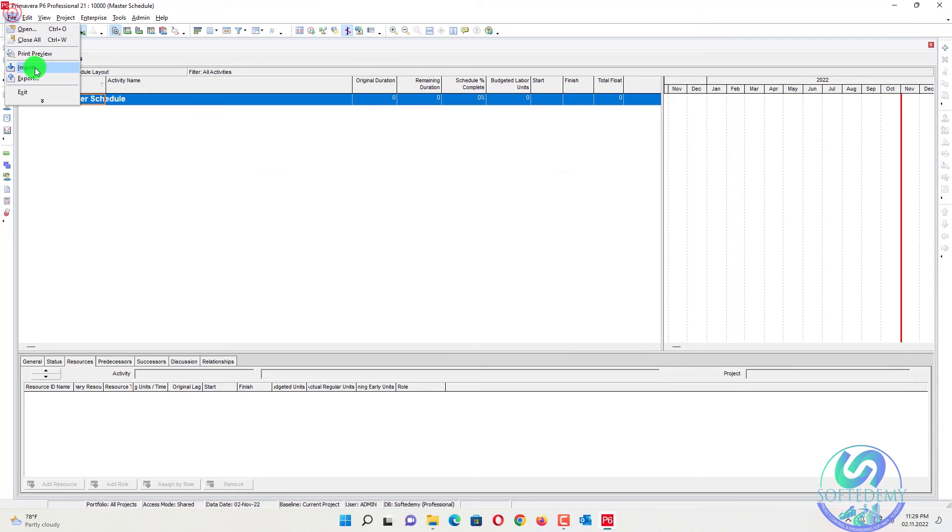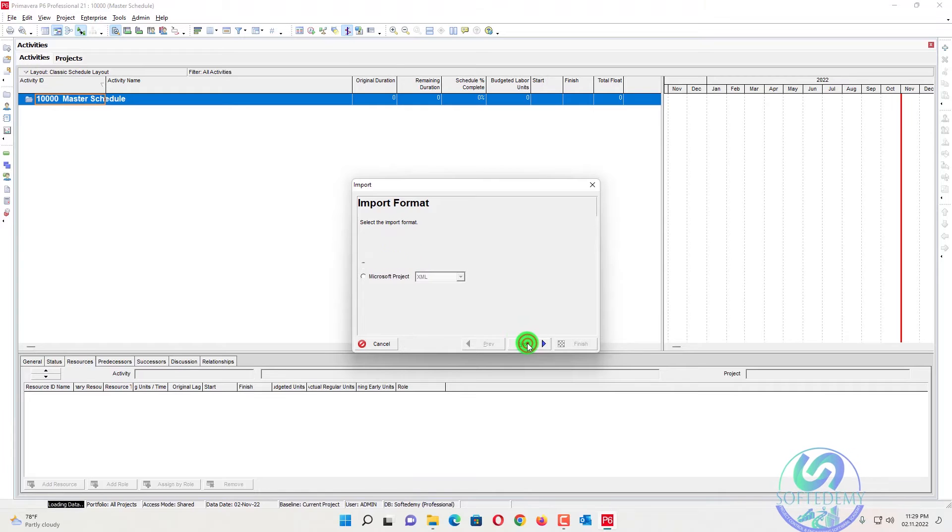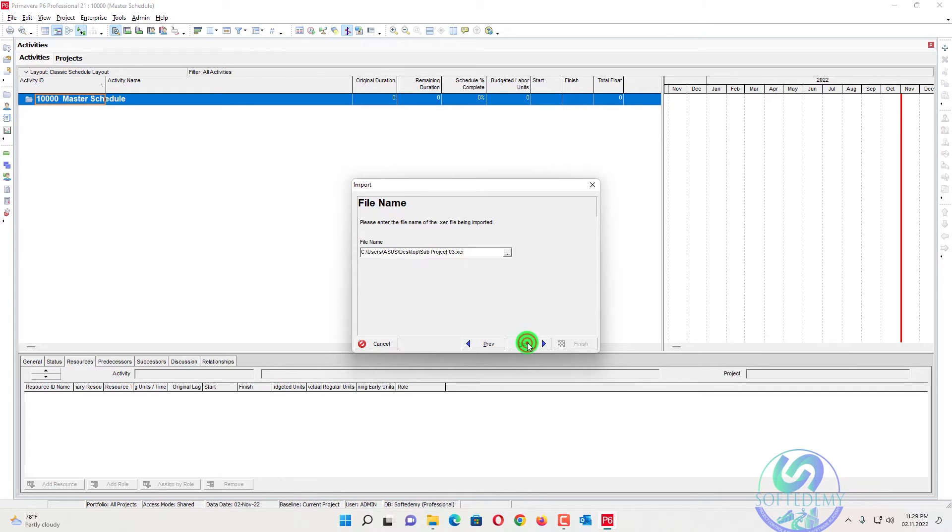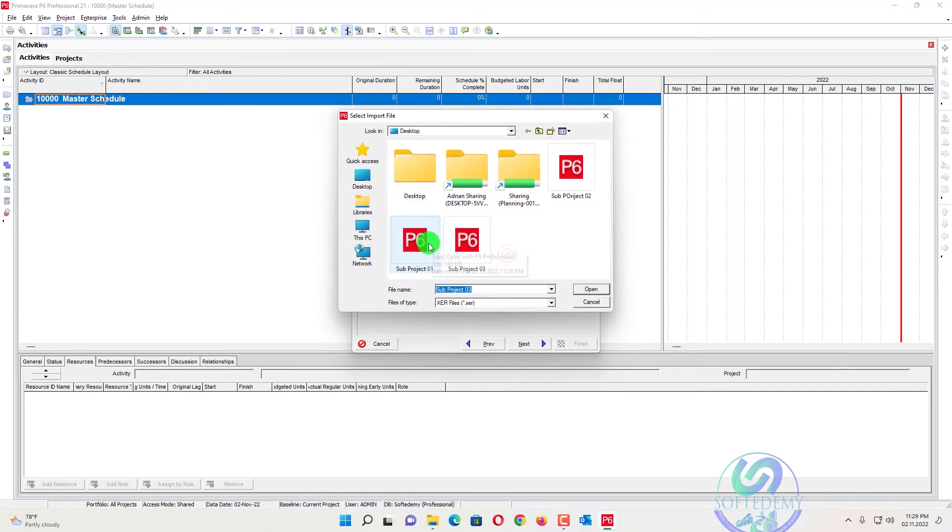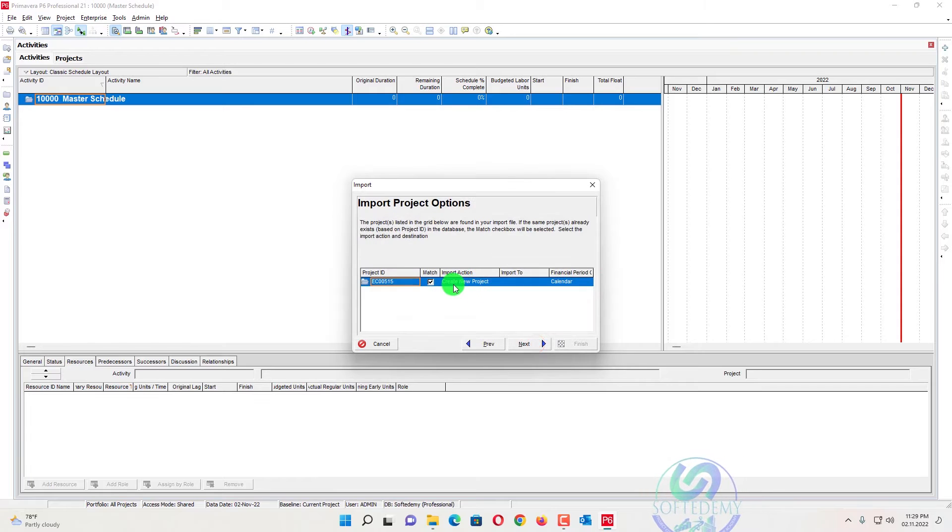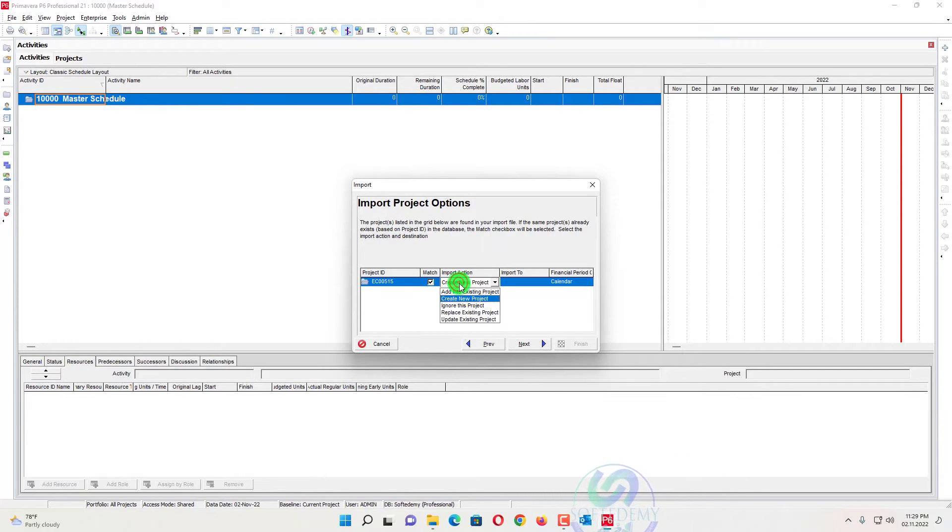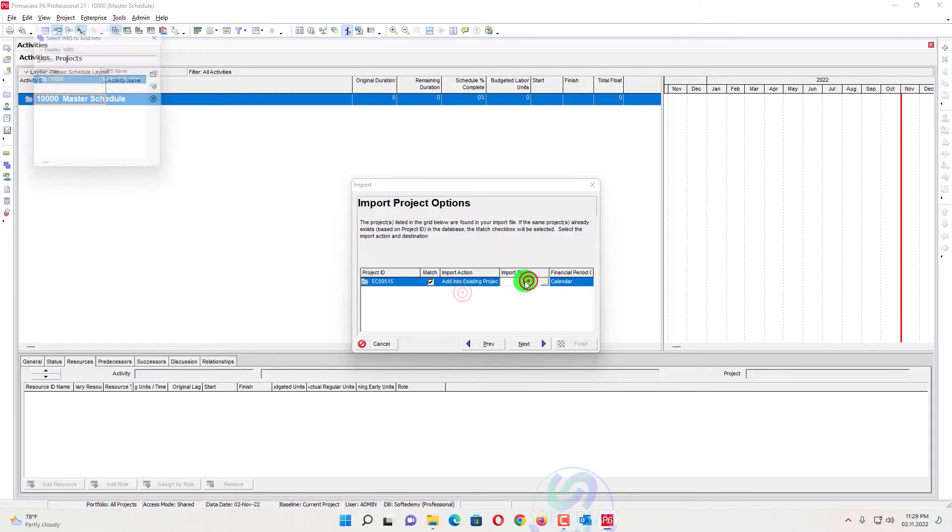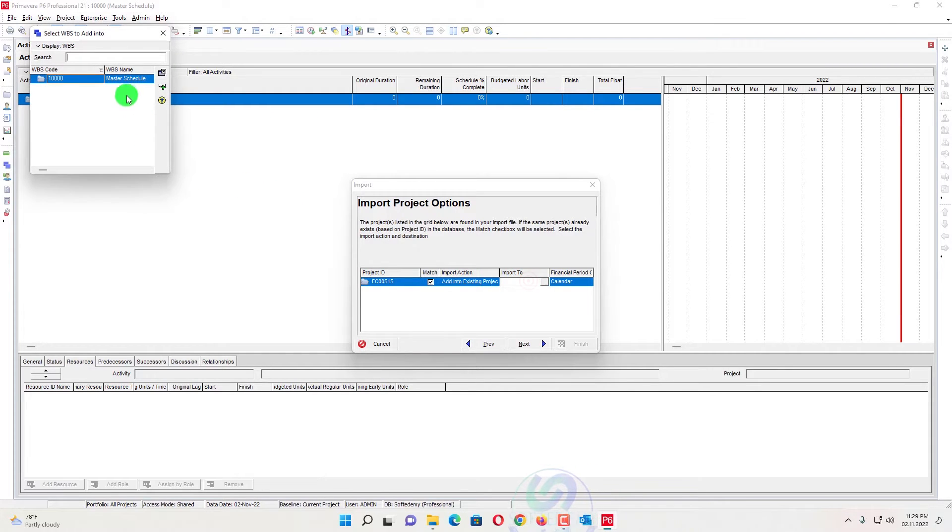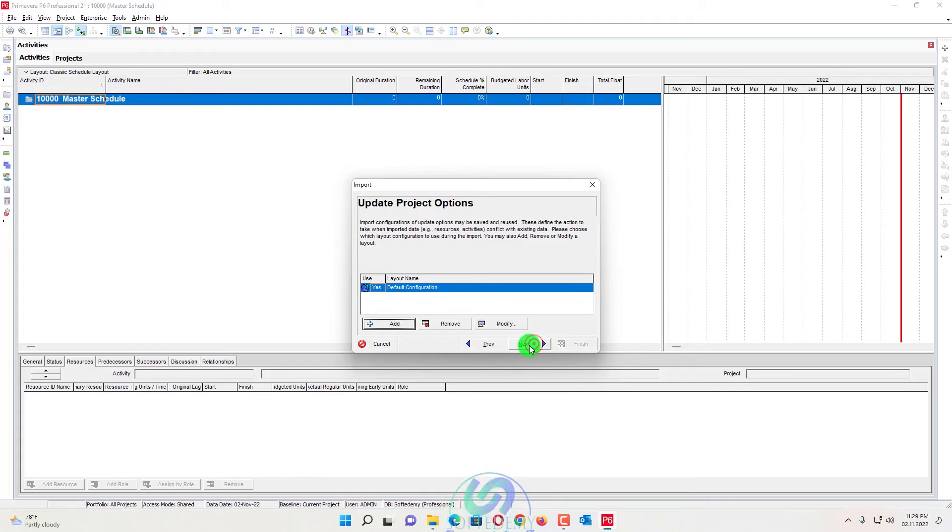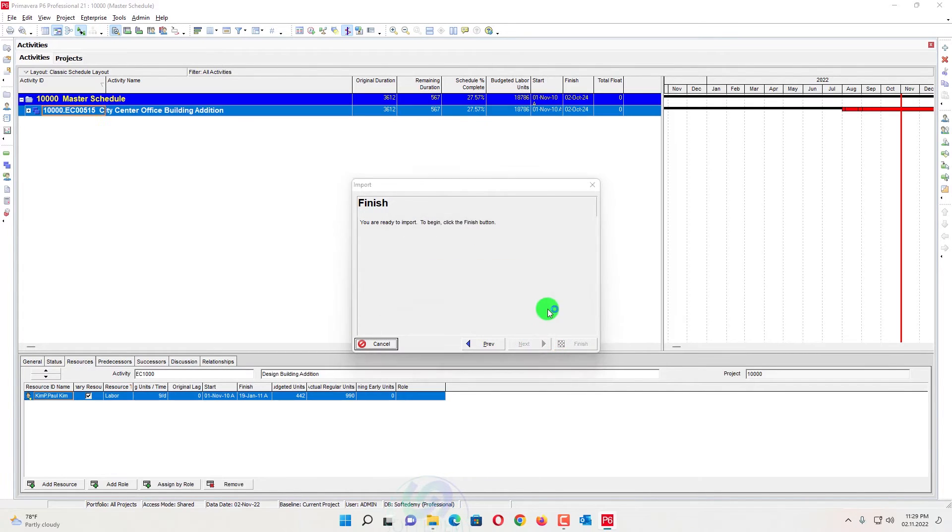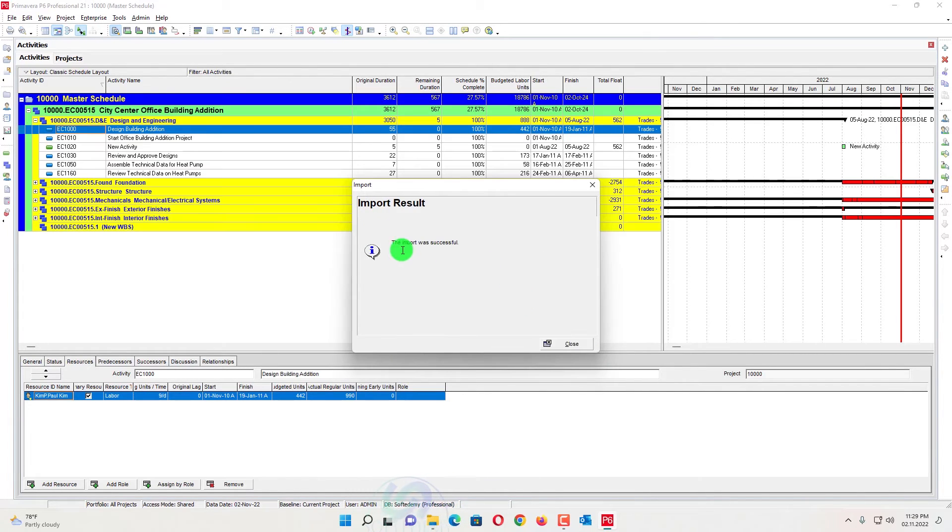Now file, import that one, XER project. I will select the first project here. Open, next. Here it will ask, do you want to create a new project? I will say that I want to add into existing, which one is master schedule. I will select that one. Next, next, finish. Now it will add my all data into master schedule.